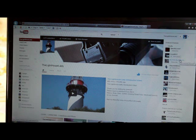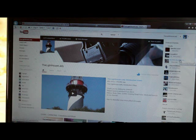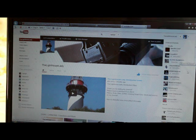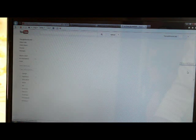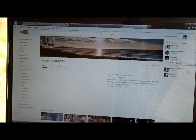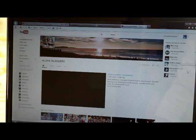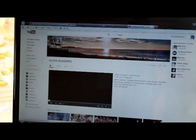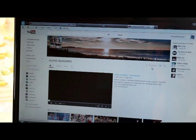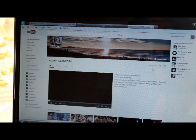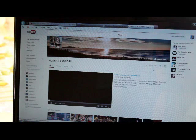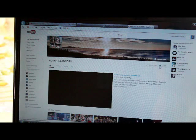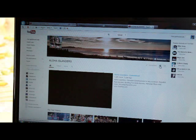I'm going to click on Aloha Islanders. You go up to the right side of the subscribe button and you click on this little round wheel.